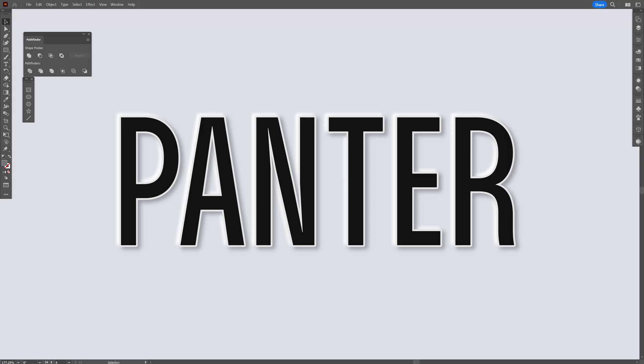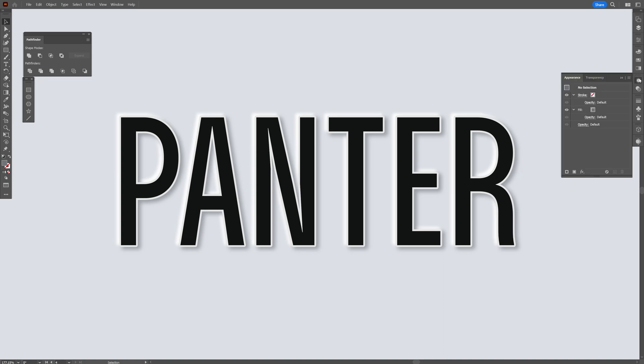Alright, today we're going to check out how to do this emboss trick in Illustrator that I saw quite often on YouTube. Of course, I won't do it with a regular appearance trick because it doesn't work all the time, so I'm going to use my own approach.